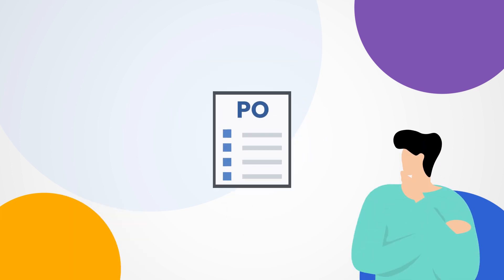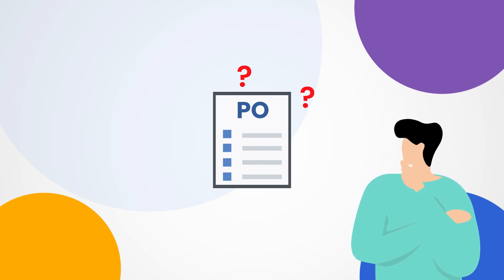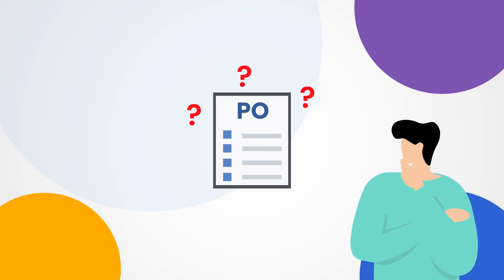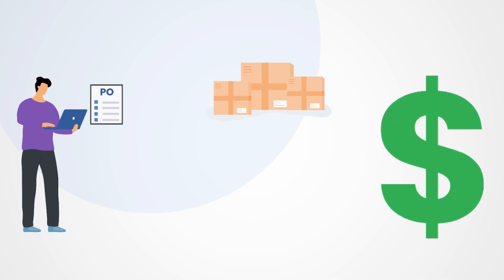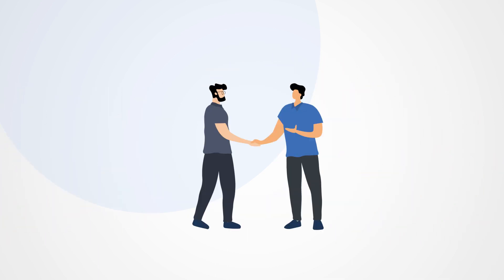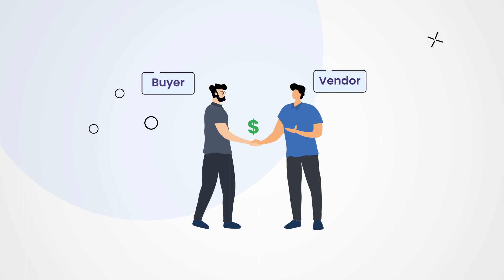But before we get started, let's break down what a purchase order really is. Purchase order, as you know, is an official document that comprises all the details regarding the product, quantity, price, etc. It is sent by the buyer to the vendor after agreeing to the quote.